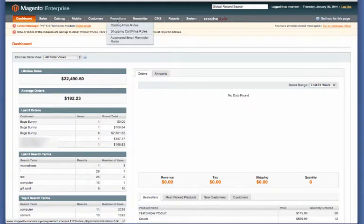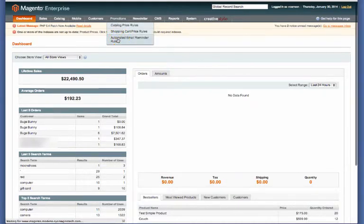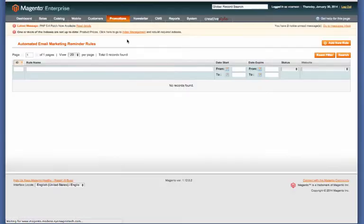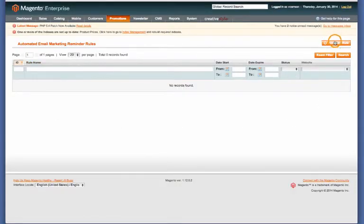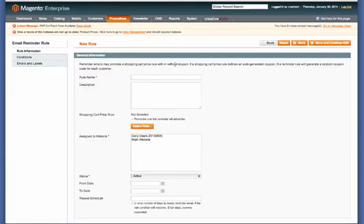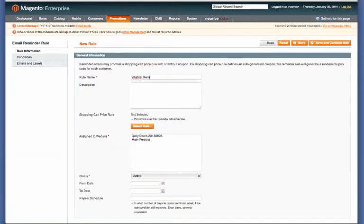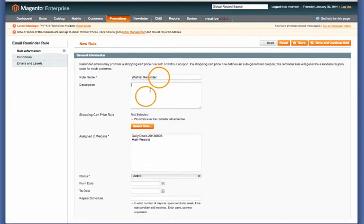Then go to Automated Email Reminder Rules. As you can see, we don't have any rules right now, so we'll go ahead and add a new one. The first step is to just give the rule a name, and it is a good idea to give it a description as well.